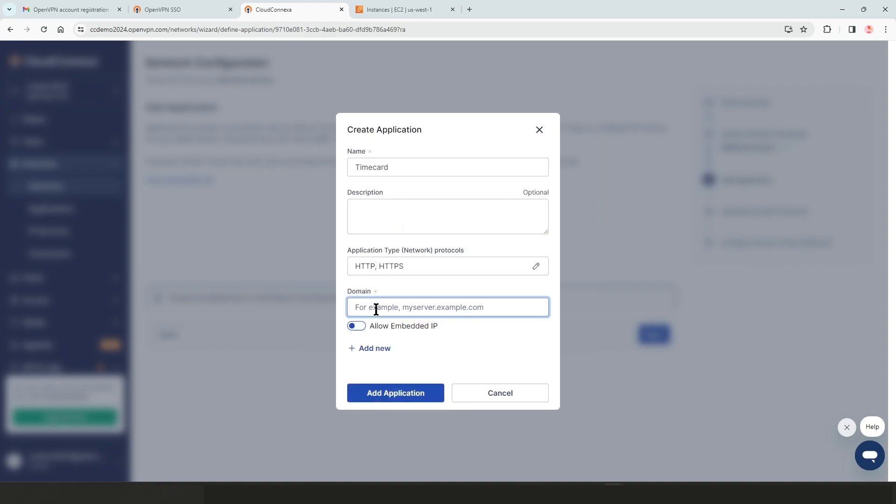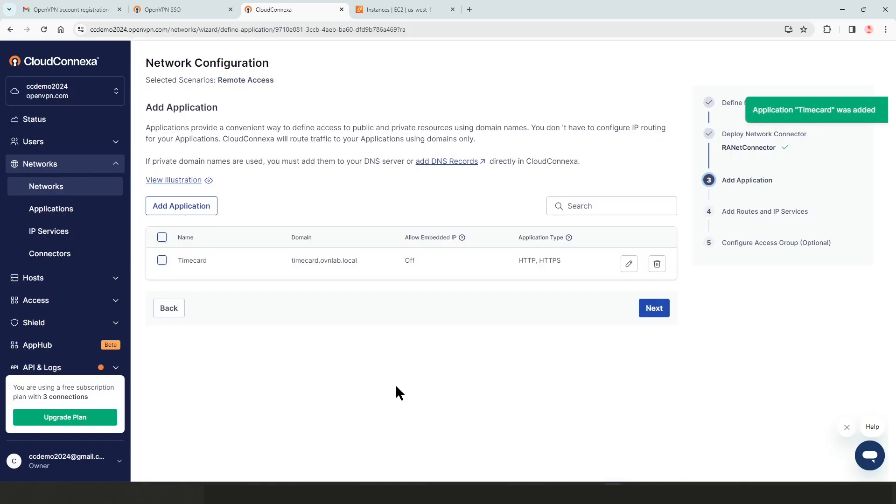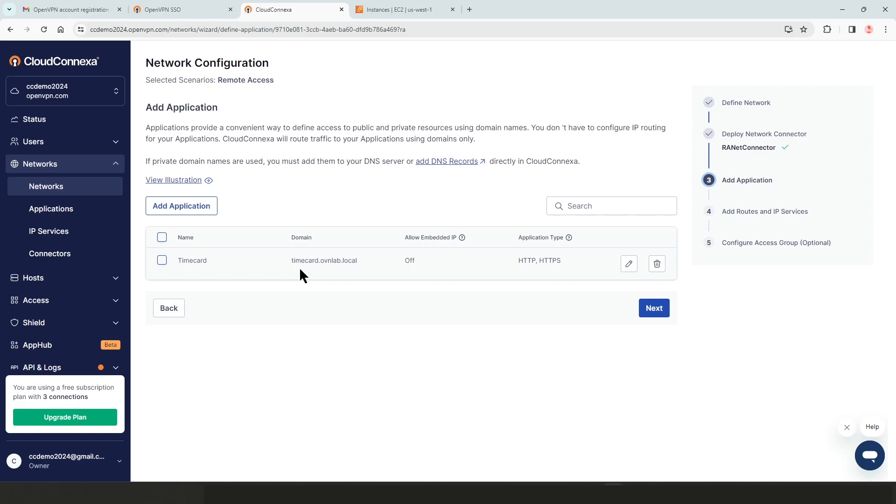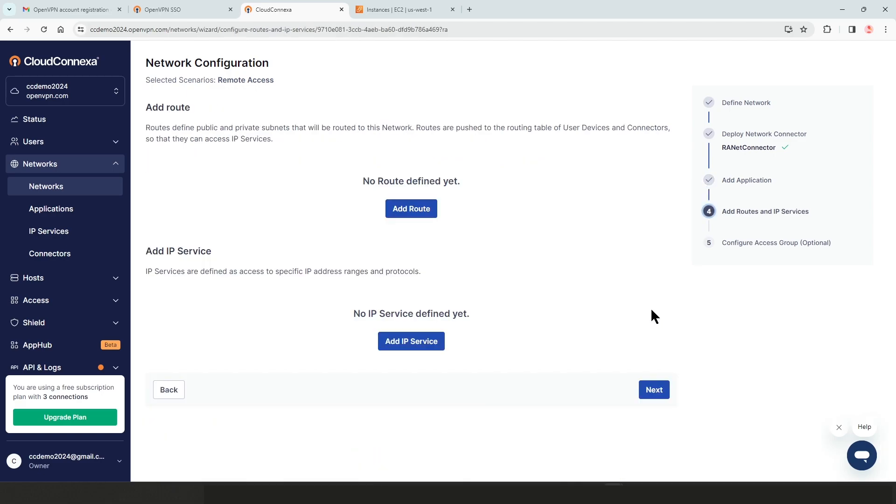Now for the domain, I need to type the domain name. So it is timecard.ovnlab.local. This is basically how users can access the time card. As you can see, the time card is added here. If I need to add other applications, I can just click on add application. But again, for the purpose of this video, I'm just going to leave it as one. And then when we're ready, we're going to click on next.